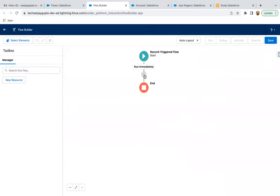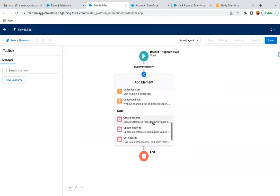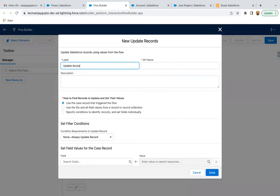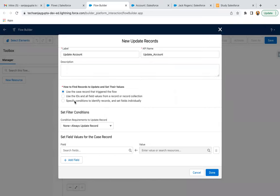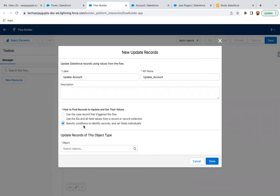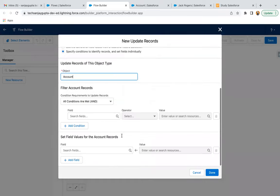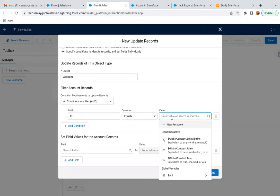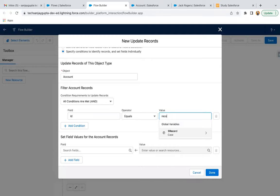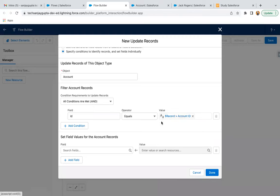Here you can see we have various options when we click the plus. I'm going to select the Update Record option, as we need to update the account record. From the three options, I'm going to select the third option — we need to specify conditions to identify the record and set fields individually. I'm selecting Account because we need to update the account. We need to find that particular account which we want to update. So if Account ID equals — whenever a case is created, this record-triggered flow runs and the case information will be available in the global variable known as $Record. Through this $Record global variable, we can fetch the Account ID, so if the Account ID available on the case record matches, it means we need to update that account record.